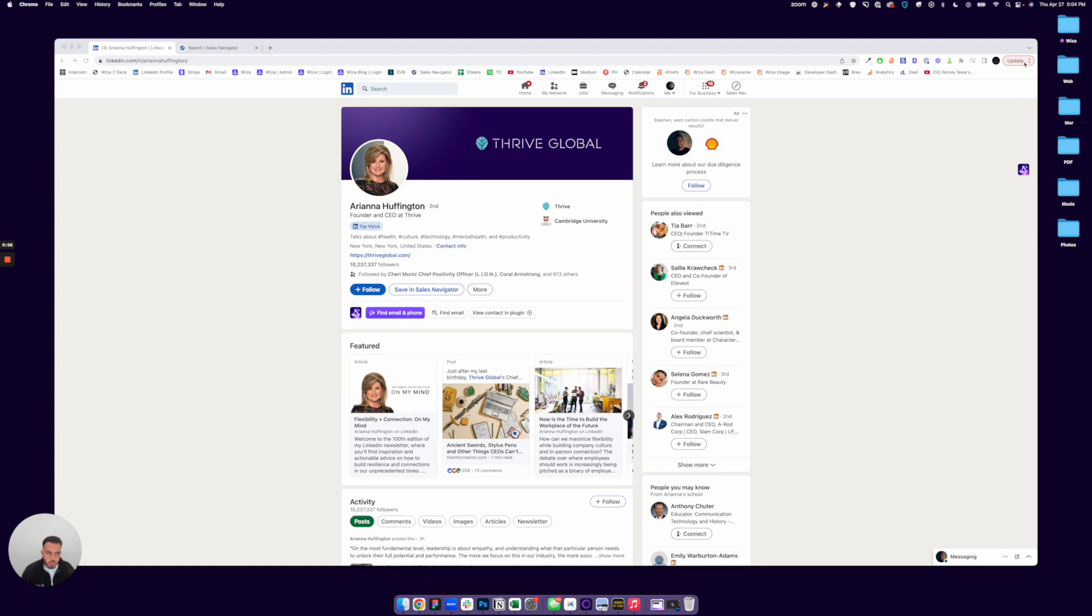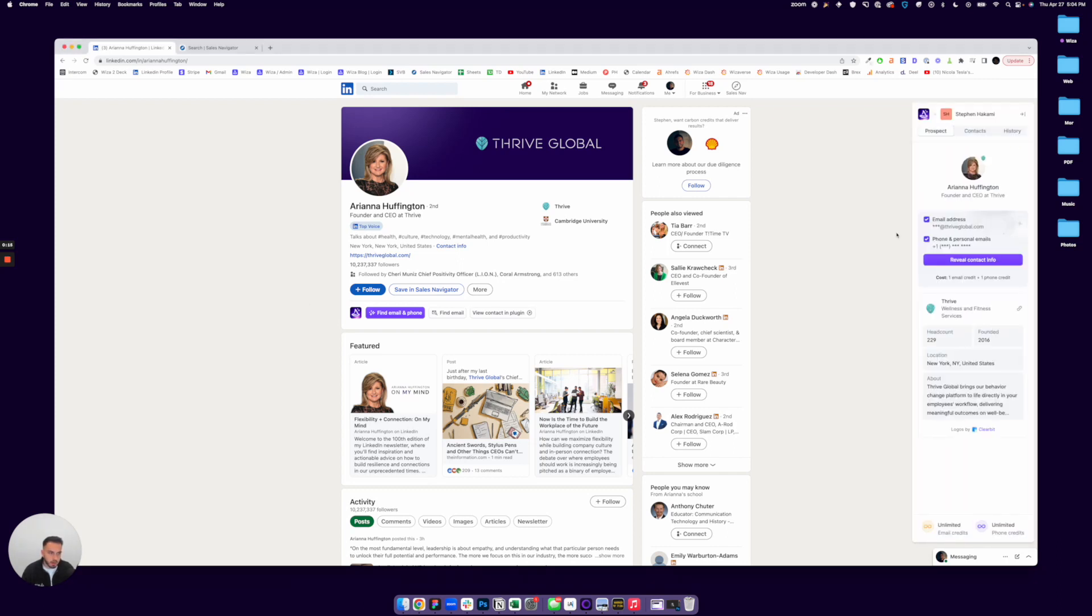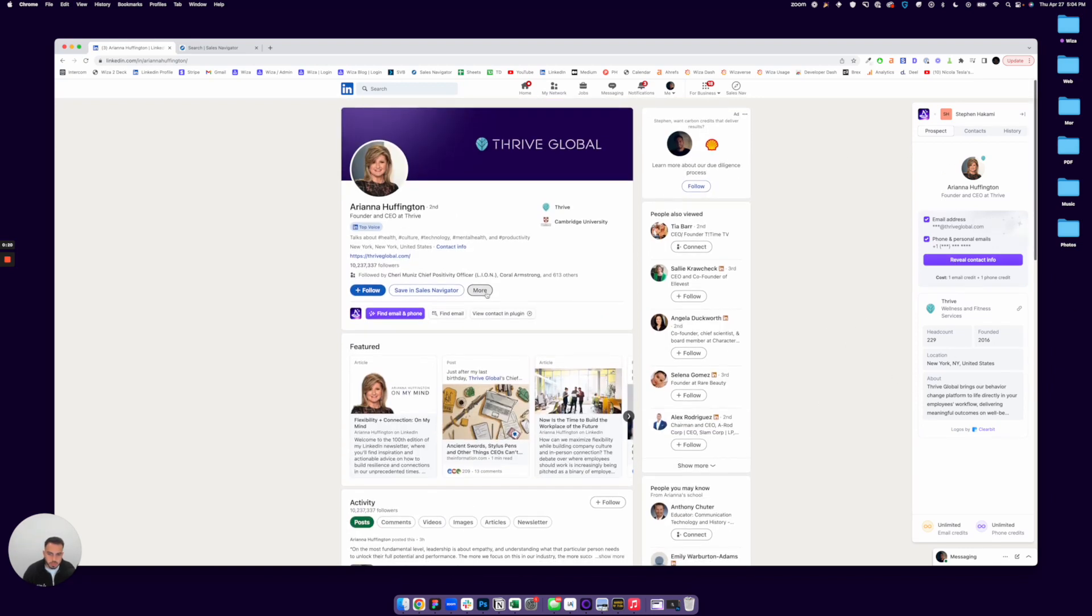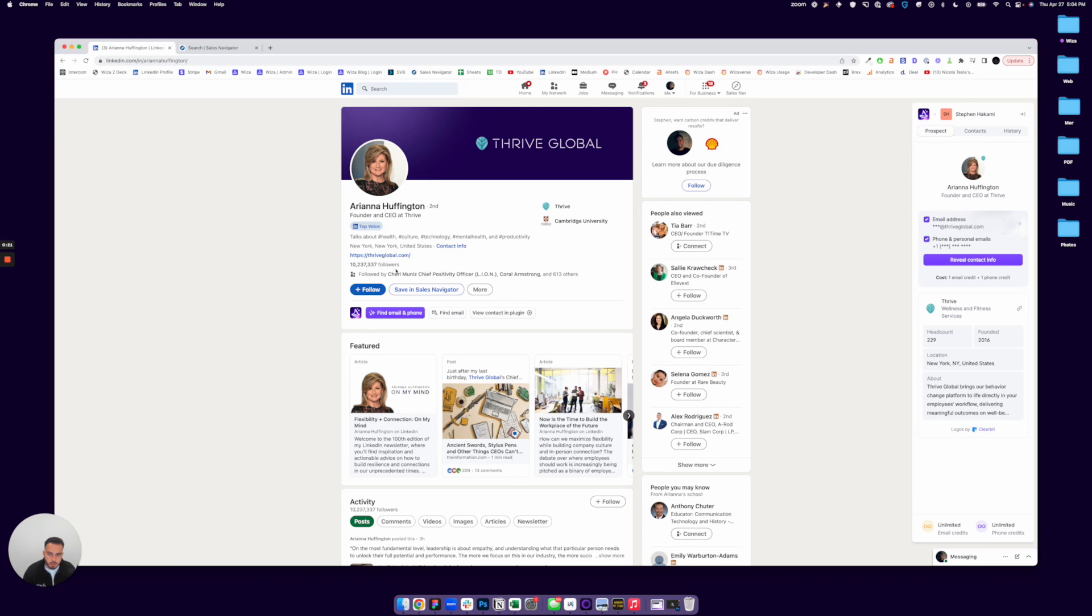So WZA is a Chrome extension and once you've downloaded it, you're going to notice some buttons added to your LinkedIn. You're going to have this floating WZA icon here, which you can open up at any time and use that to find contact information from anyone's LinkedIn profile.